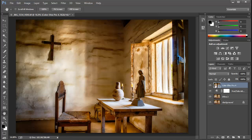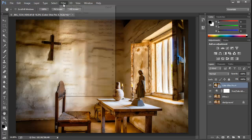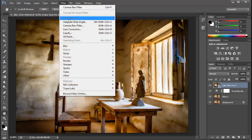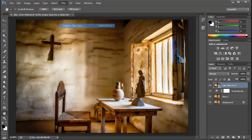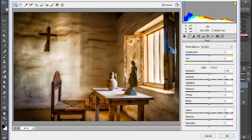Now with the layer converted to a smart filter, we'll choose from the filter menu, Camera Raw Filter. And guess what? We have the full Camera Raw interface right here as a filter.